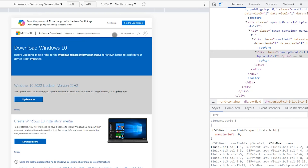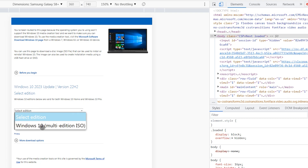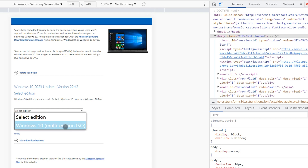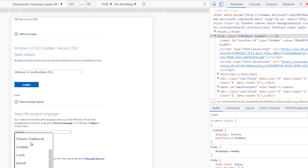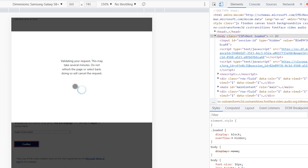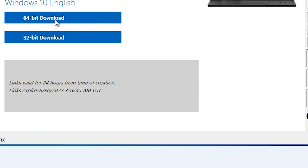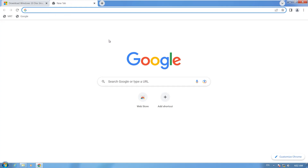I want to select 115. Scroll down — here is 'Select Edition', click here, select 'Windows 10 Multi-Edition ISO', and click on Confirm. Scroll down, select your language. My Windows 7 language is United States, so I select United States. Click on Confirm. In this step you can download 64-bit and also 32-bit. I want to download 64-bit.